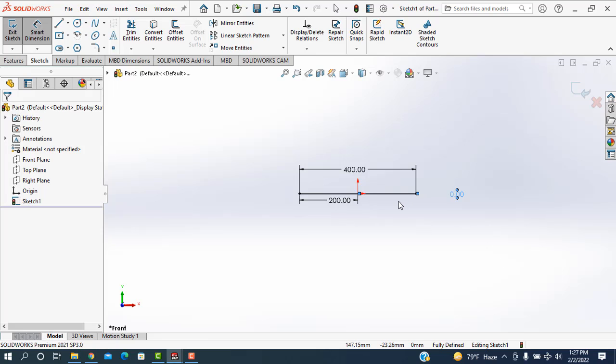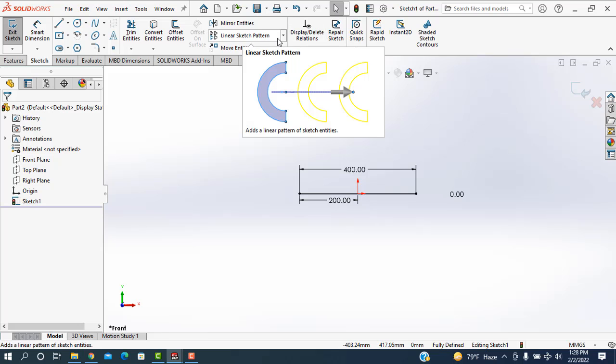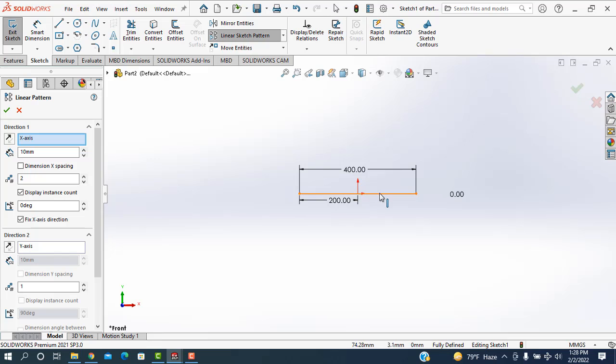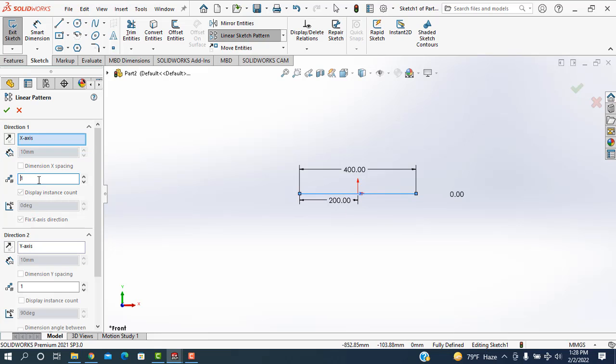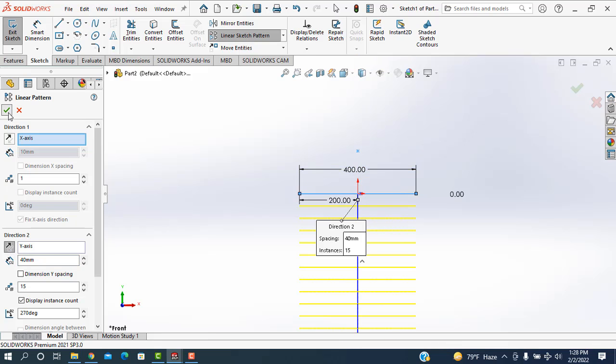After that I'm going to the linear sketch pattern, then selecting this line. Horizontal line will be one and I'm taking the vertical length will be 15 lines and the distance I'm taking is 40 between two consecutive lines, then it will be downwards.